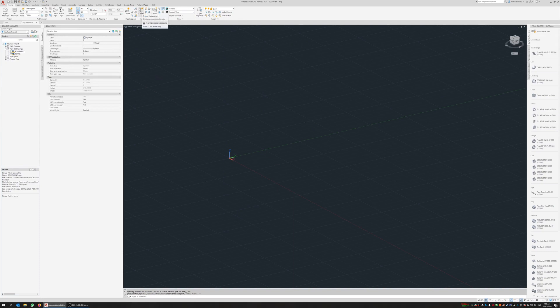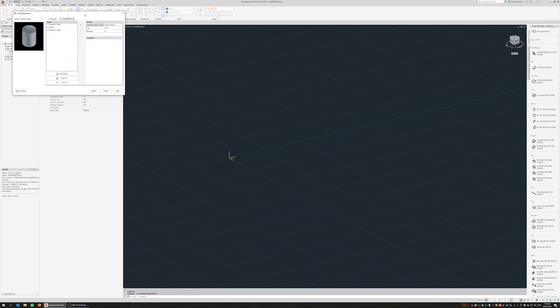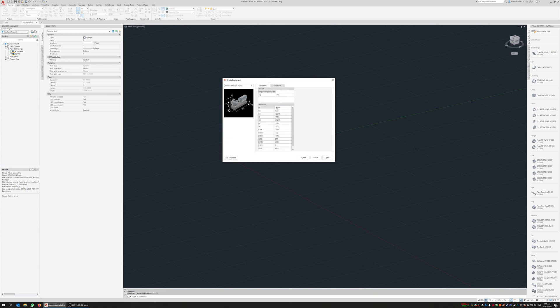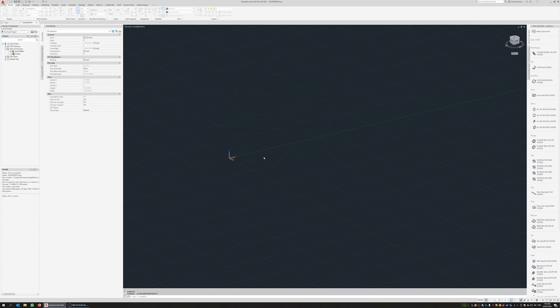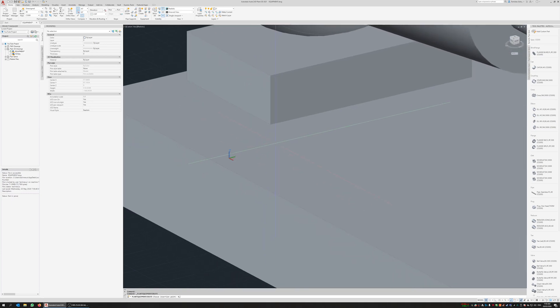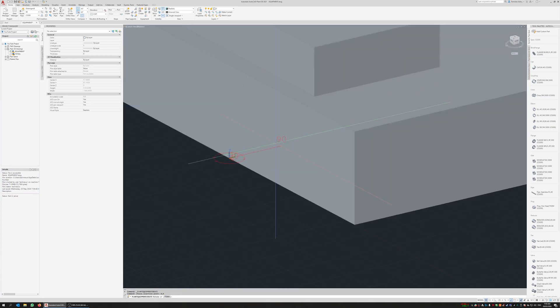Just for argument's sake, I'm going to do a centrifugal pump and here's all the values here. So I can just click on here and go create, stick it at zero zero.